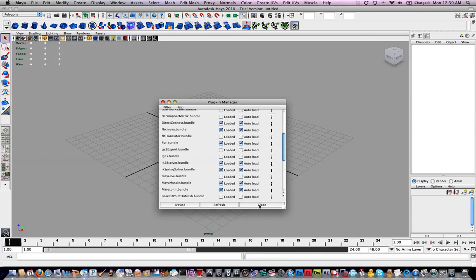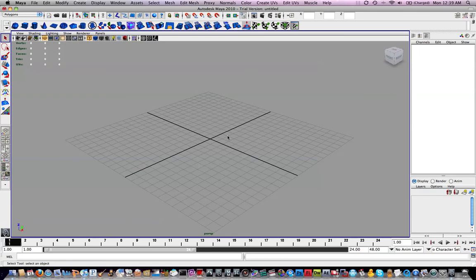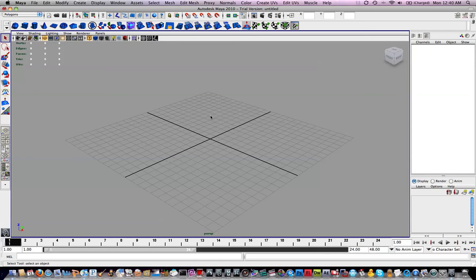Again, by the way, this might look a little bit different from your Maya version, because this is 2010. 2011 just came out when I made this video. I personally don't like it too much. It's very buggy on Mac. So, 2010 has been fine for me.